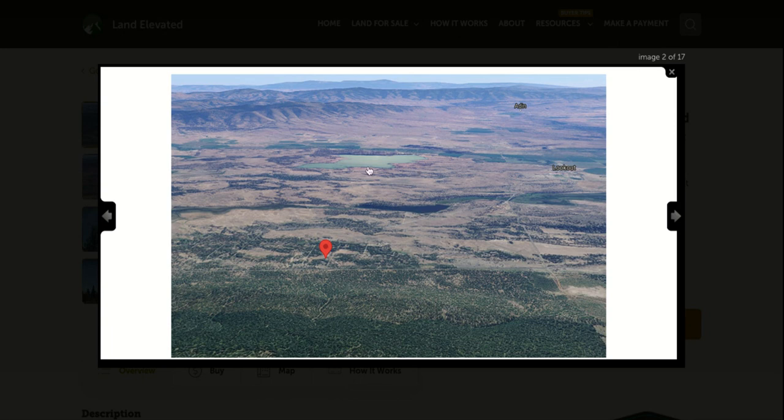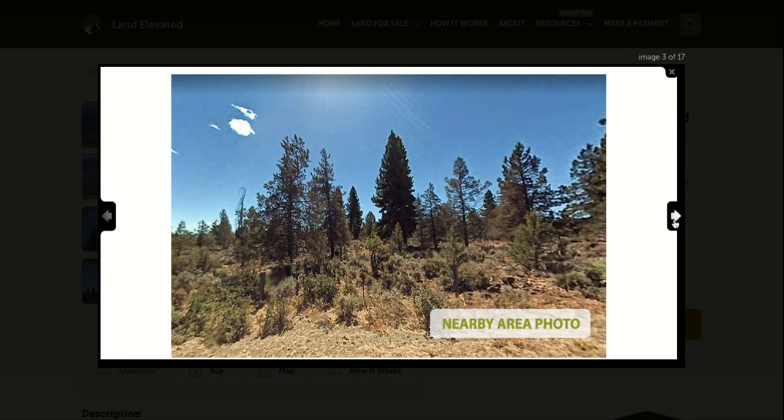And then again, here is the Lower Roberts Reservoir, very close to the property, really beautiful spot to do some hiking or fishing or boating out on this water here.